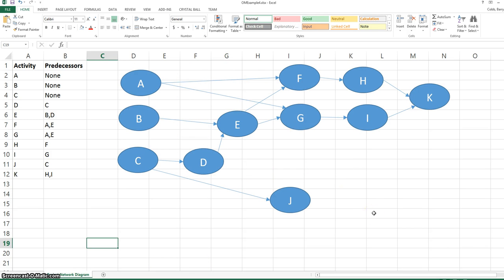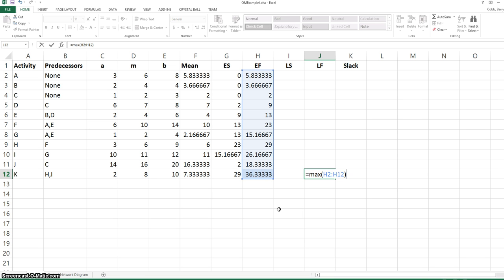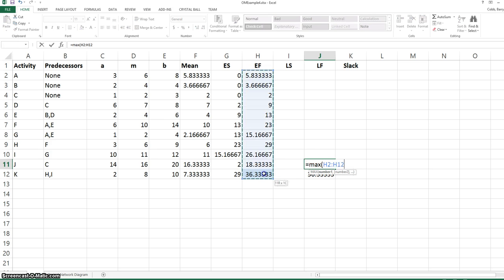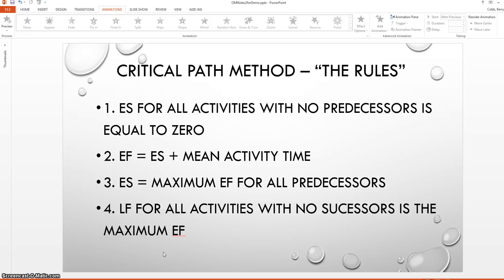In our project network diagram there are two activities that have no successors — these are the completion activities J and K. For those activities, the late finish time is equal to the maximum of all the early finish times. We use the max function because this makes the model flexible, since the maximum early finish time could be anywhere in the list. This is the fourth rule for the critical path method: the late finish for all activities with no successors is the maximum of early finish time.